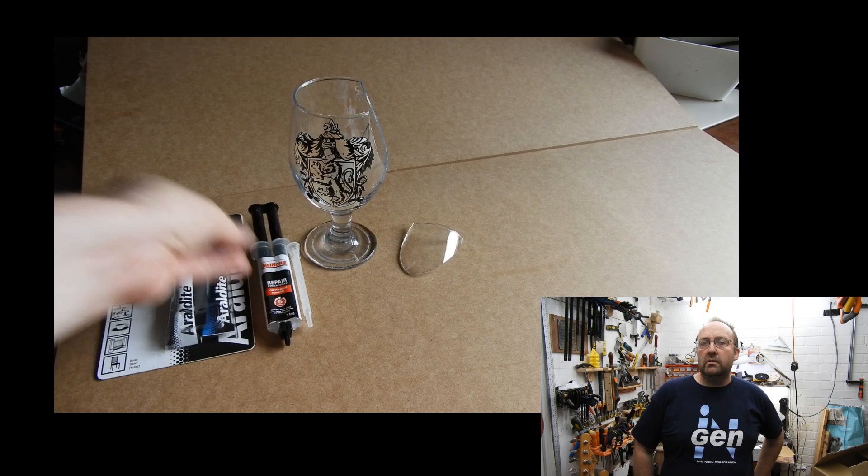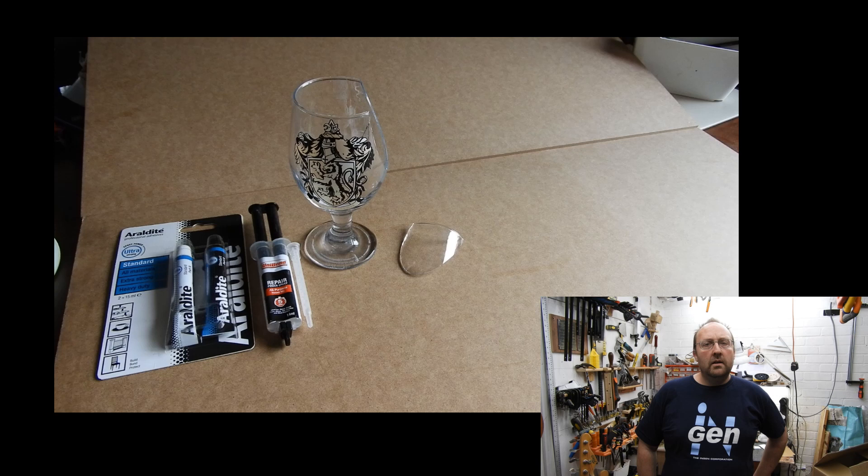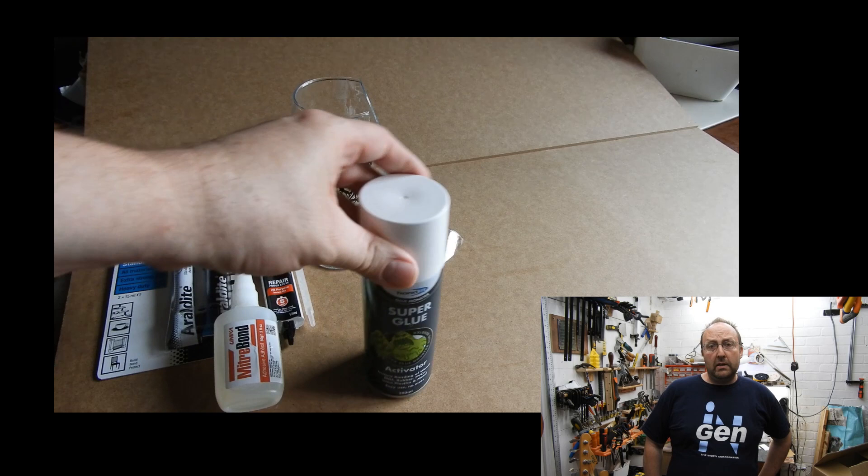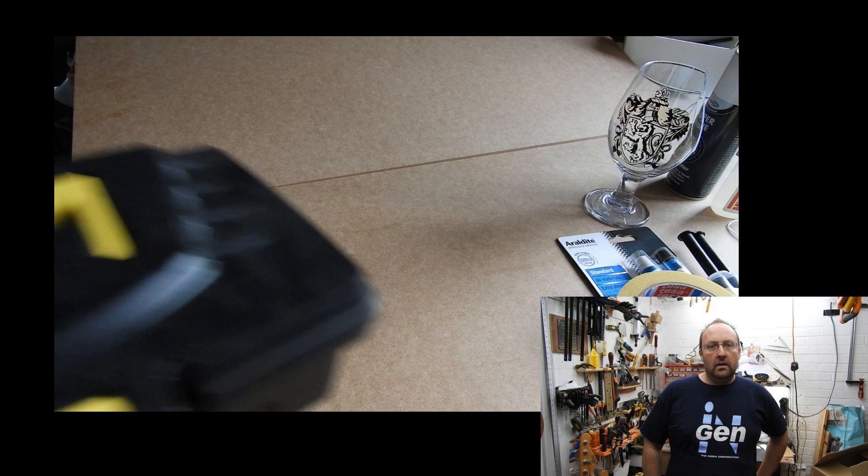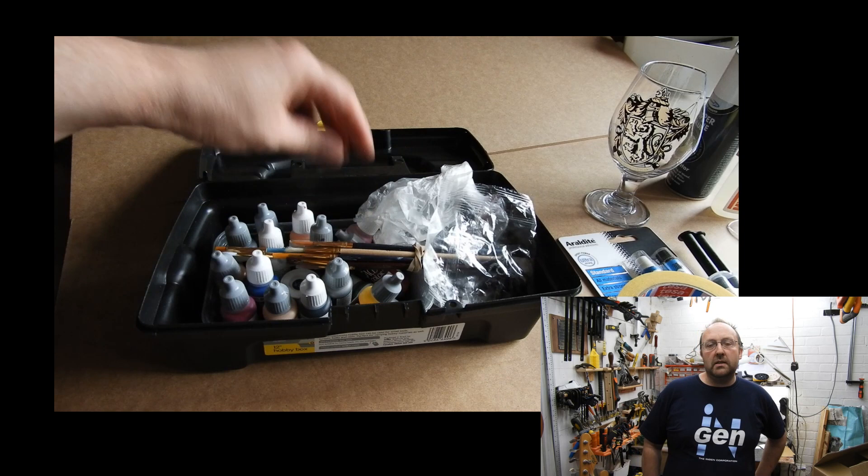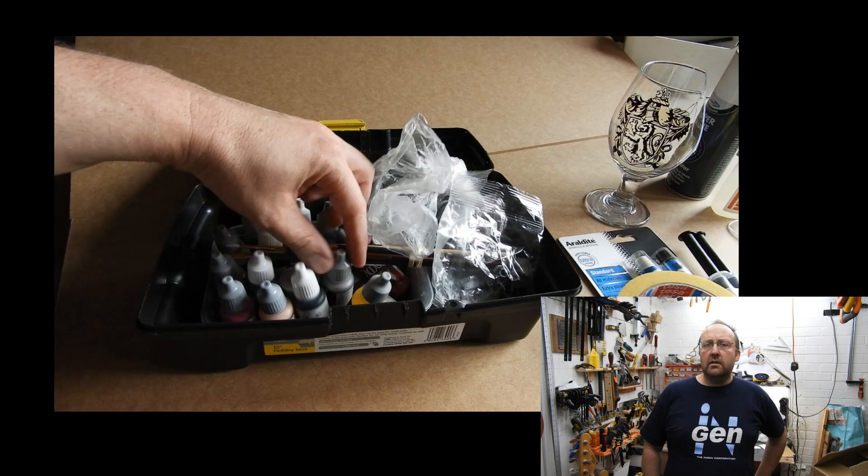In the end I settled for some super glue and some activator so it should be all in place really quickly. For the gold aspect I considered getting some gold leaf or gold mica powder to mix in, but seeing as it's a small job I decided to raid the model paints and found some Vallejo game color in glorious gold.